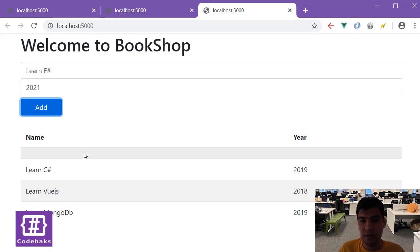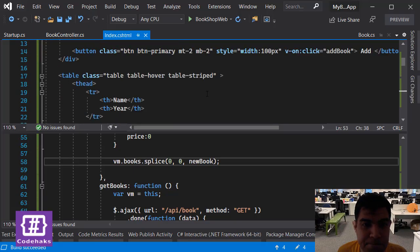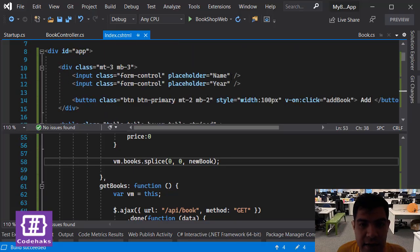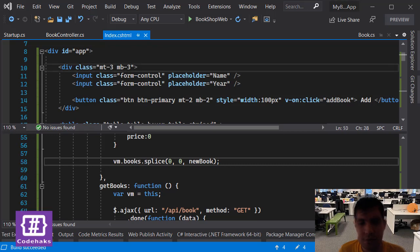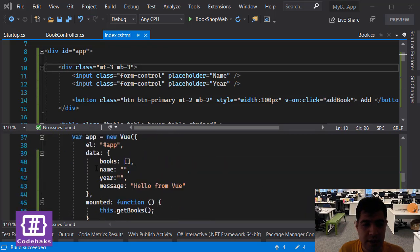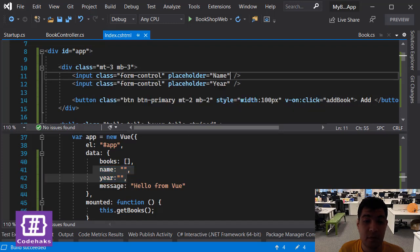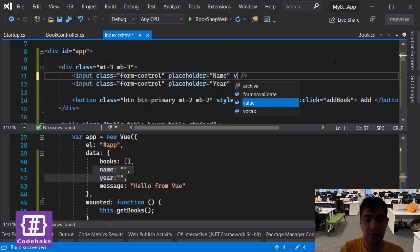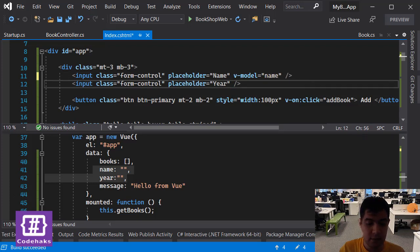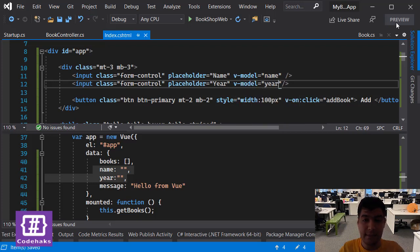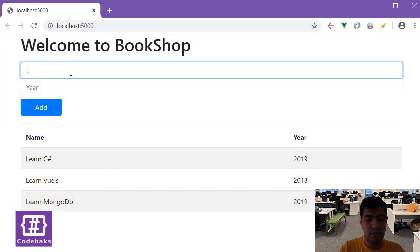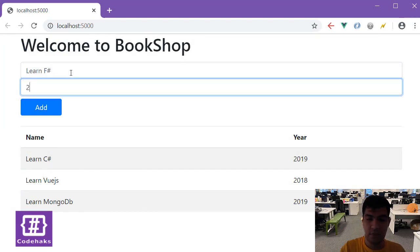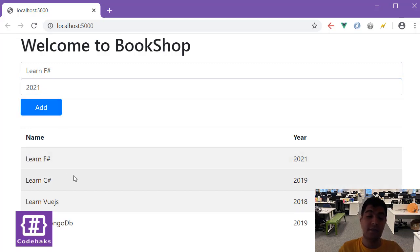Now it's working. Let's add 'Learn F#' and simply 2021 and add it. It kind of works but doesn't work. We have to find the problem, and the problem is I guess in this area. We have to set the model for these two. So I have two data values here and I have to set these two inputs to bind to them. To do that I add a v-model and set it to name, and set the other one v-model to year. Save and run the project again. Let's add 'Learn F#' and 2021 and add it. Now it's working and we see the data.